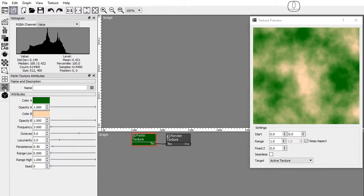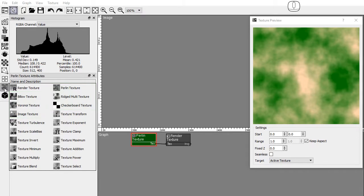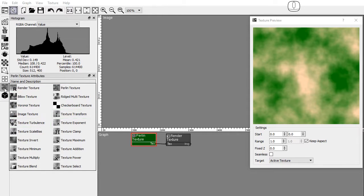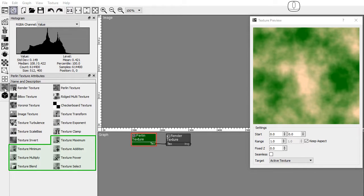In the textures toolbar you will find nodes that generate textures, nodes that modify the texture space, nodes that modify the texture color, and nodes that mix multiple textures together.